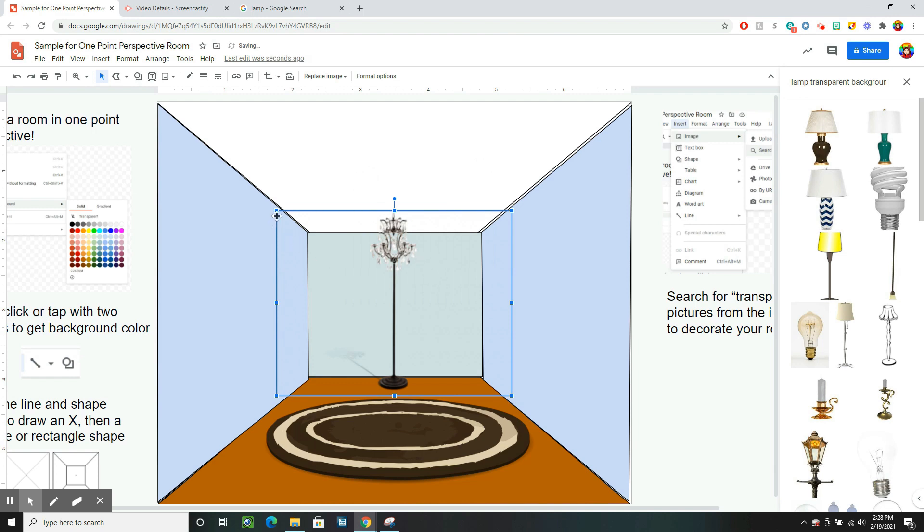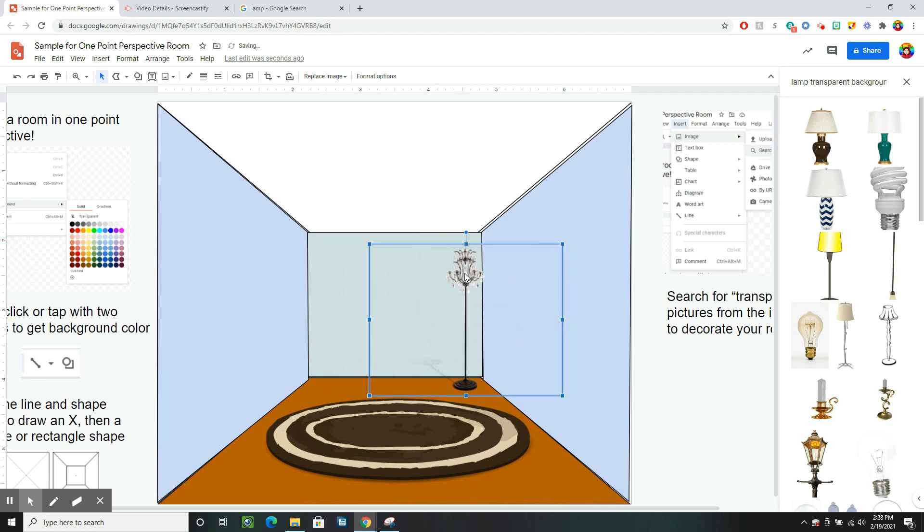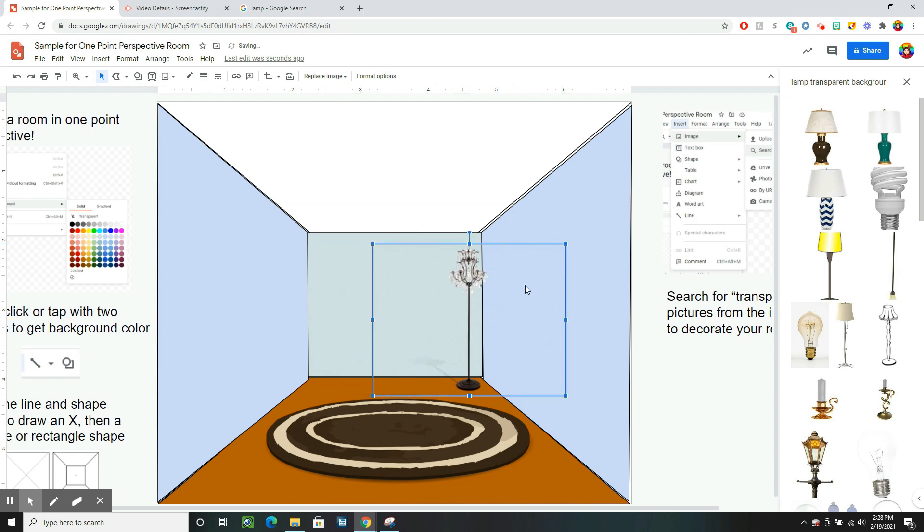And now my lamp's in here. I might need to resize it so it fits in my room. Put it in the corner. And I'll keep decorating until I'm happy with my room.